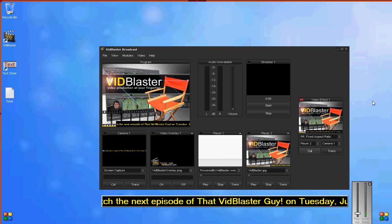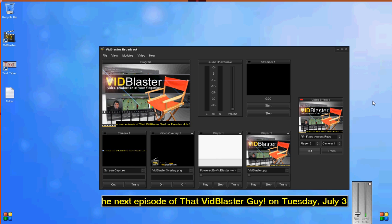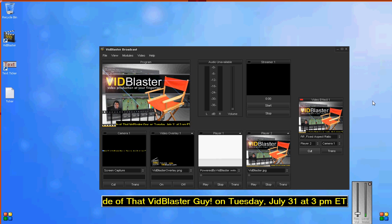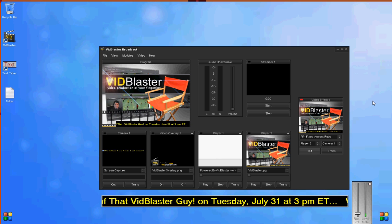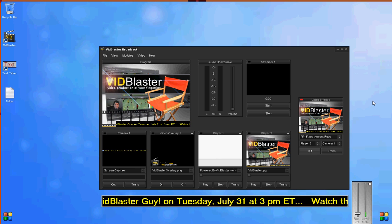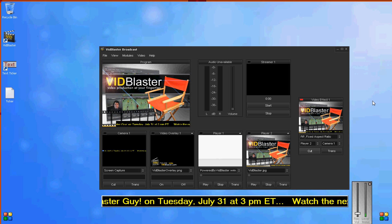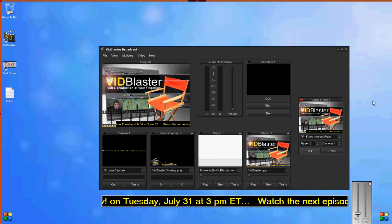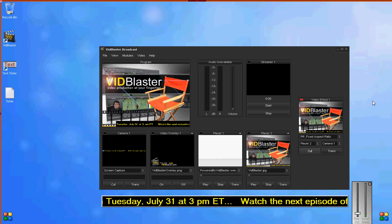You can watch us Tuesdays at 3 p.m. Eastern at thatvidblasterguy.com, or catch us on demand in our archives. Thanks for tuning in.